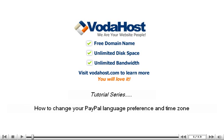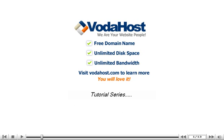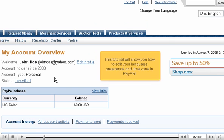How to change your PayPal language preference and time zone. This tutorial will show you how to edit your language preference and time zone in PayPal.